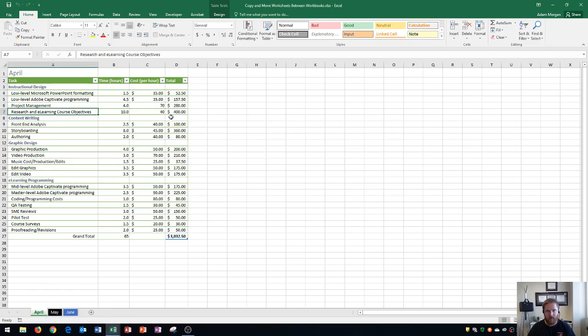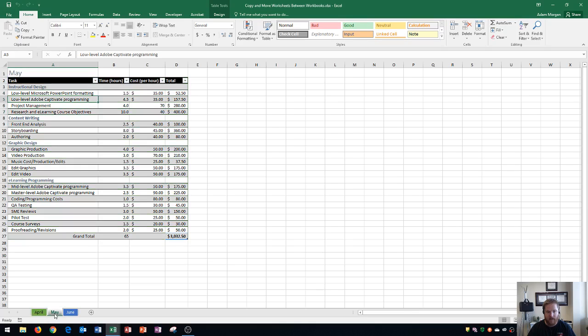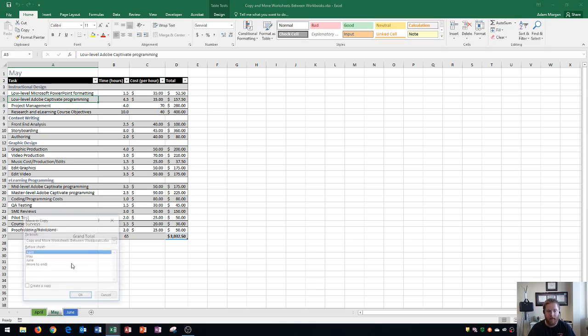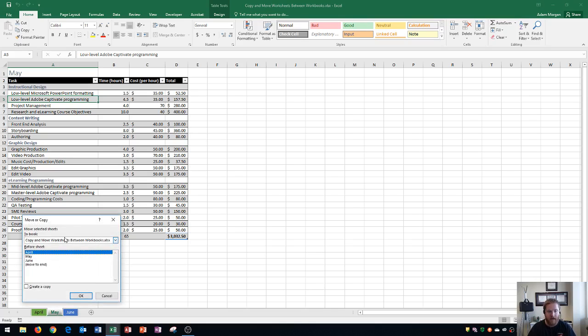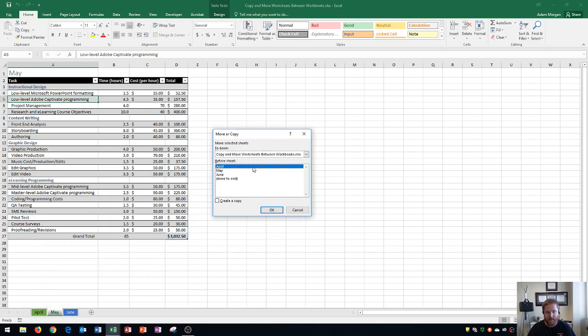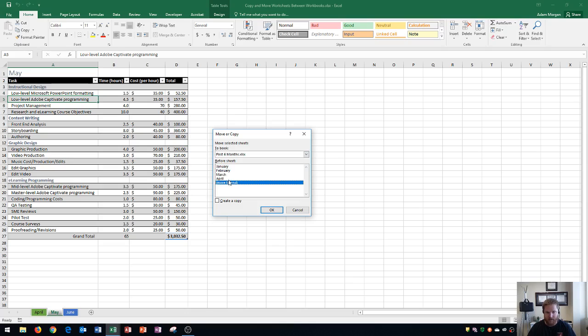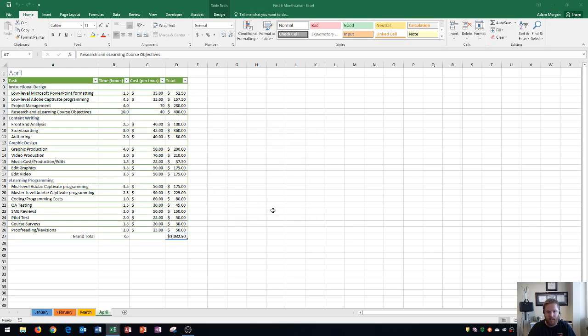Now I'll show you with May. I'm going to move May to the other workbook, but this time I'll actually move it, not copy it. I'll right-click on May and go to Move or Copy. Then I'll choose First Six Months and move it to the end. This time I will not click 'Create a copy.' When I click OK, it switches me to the First Six Months workbook, and January through May is now listed.